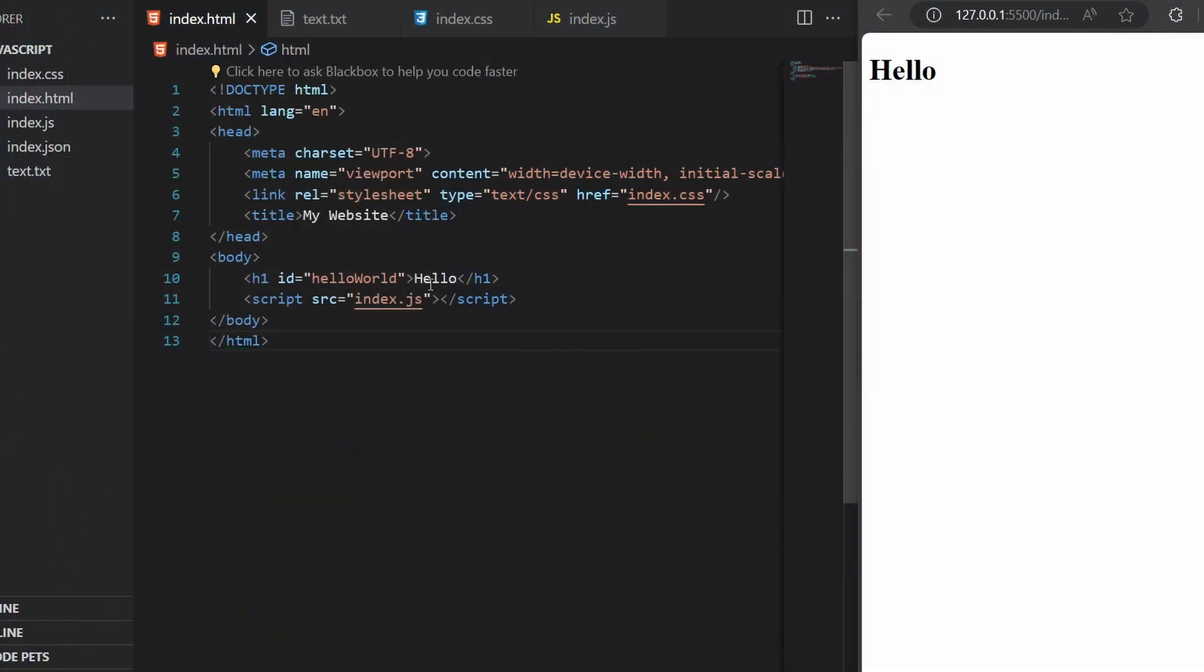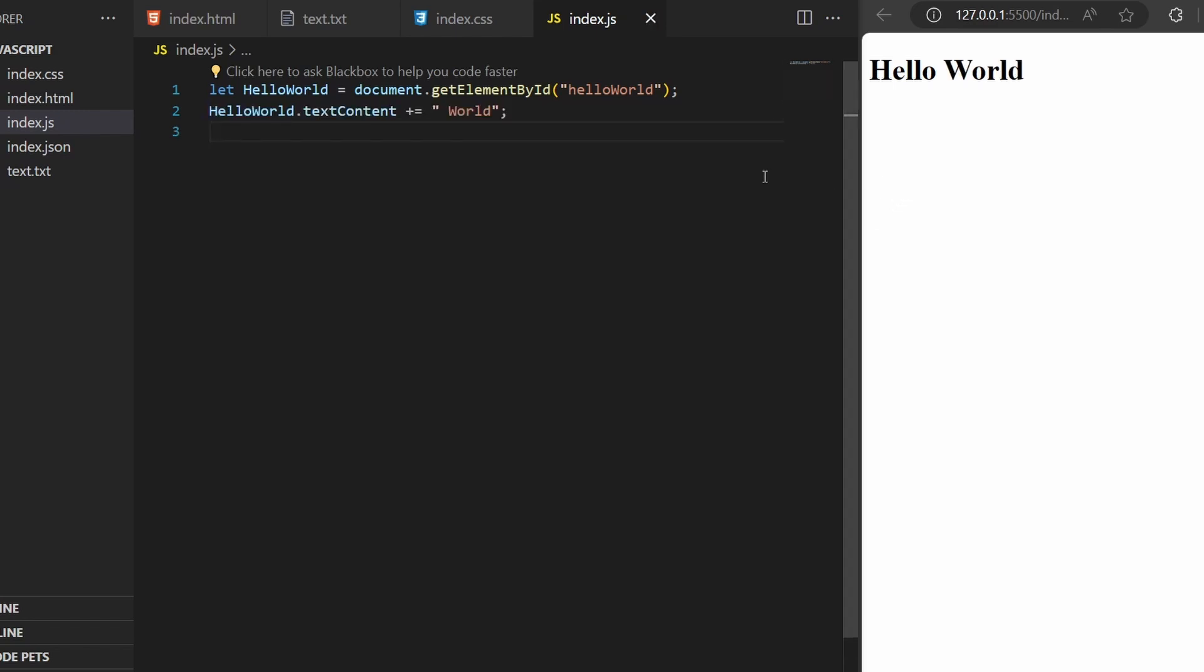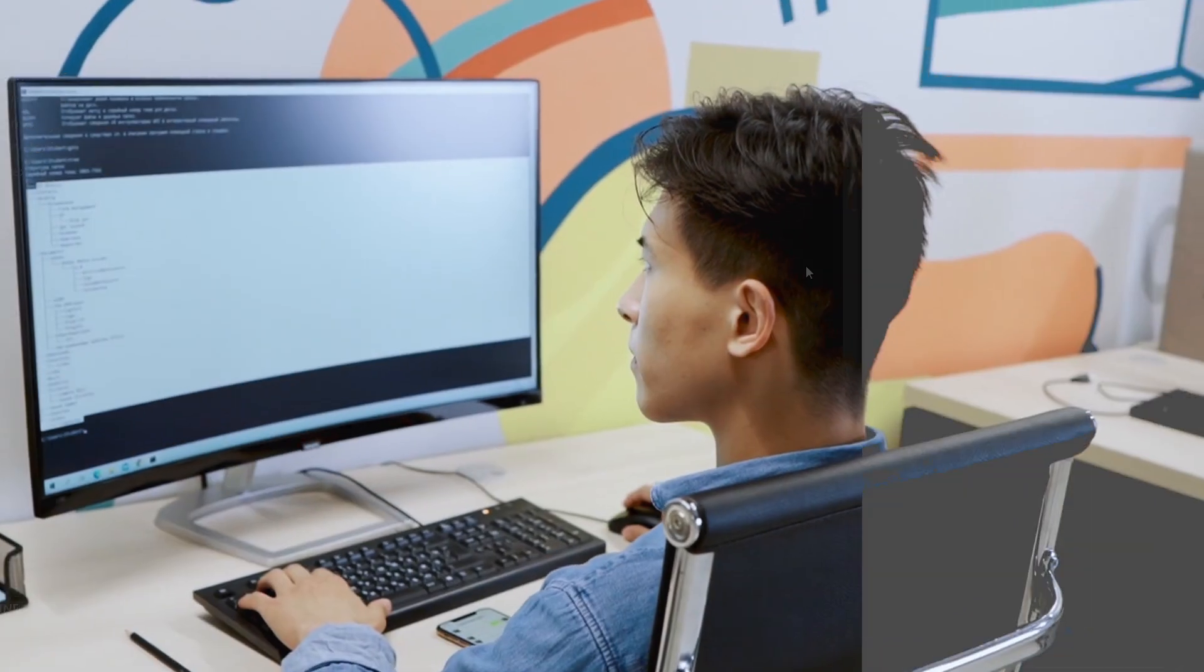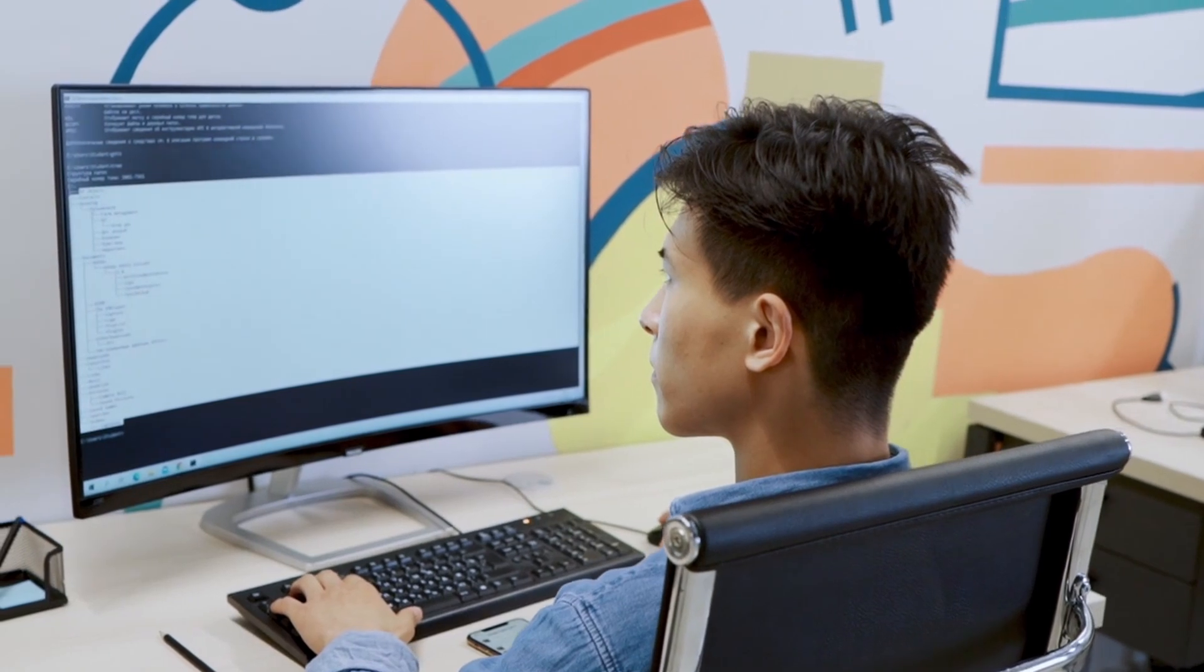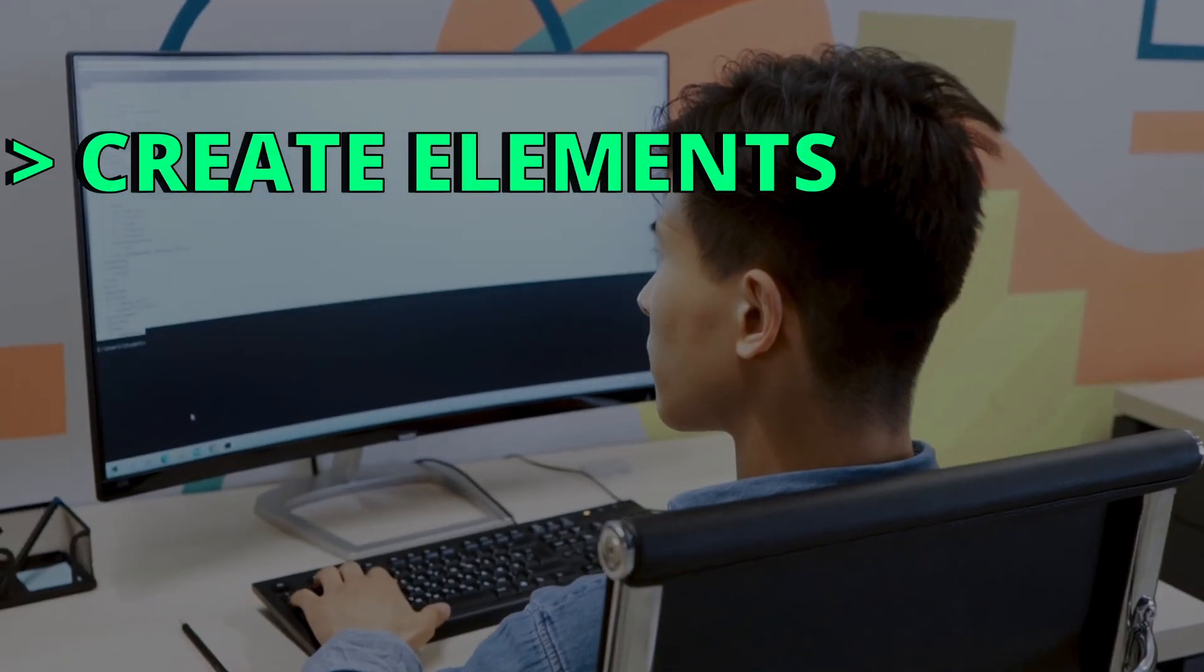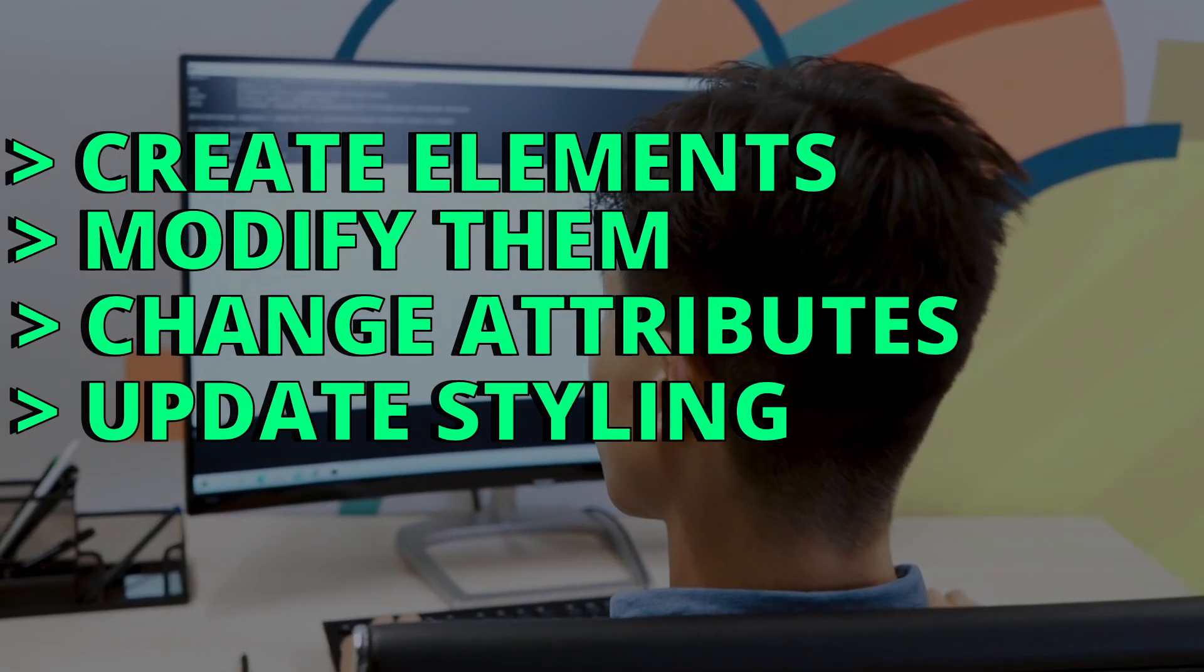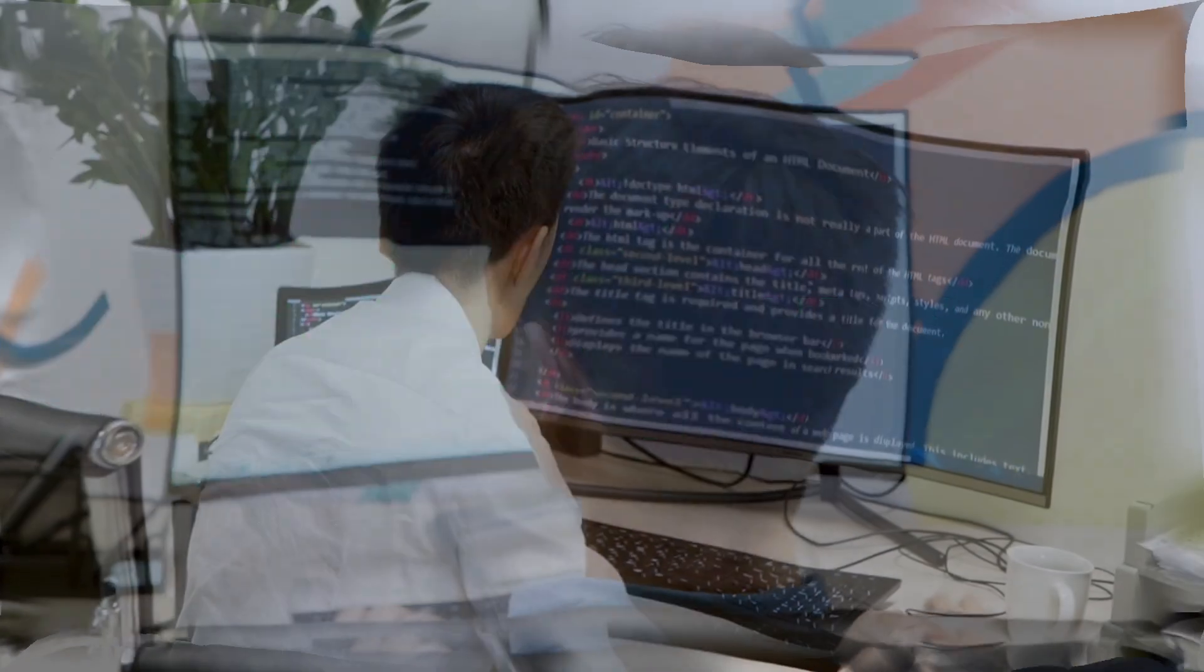So let's say I want to access the header1 by its ID. I could use the document.getElementById and mention the ID name. I could say helloWorld.txtContent to access the content of the header1 and concatenate it with world. And like this, I modified the webpage using JavaScript. So because of that DOM, JavaScript is able to create elements, modify them, change their attribute and update their styling.